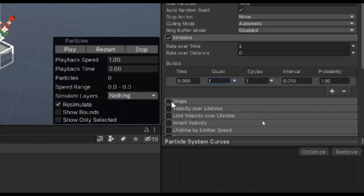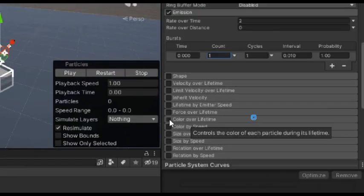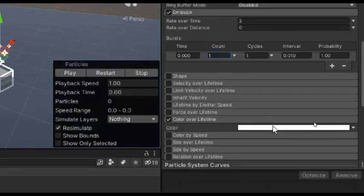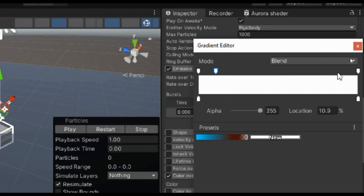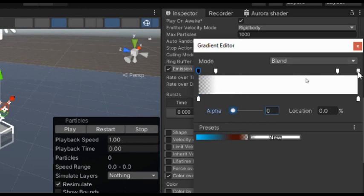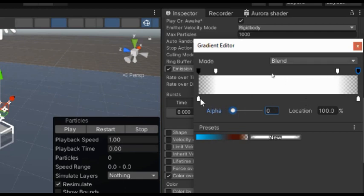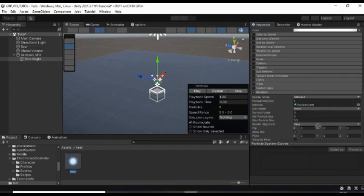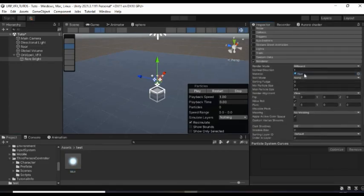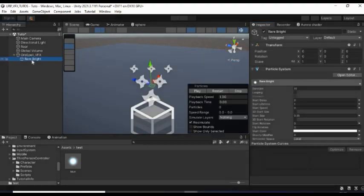Disable shape and enable color over lifetime to make it a fade in fade out as you can see right now. Then assign the material you just created.